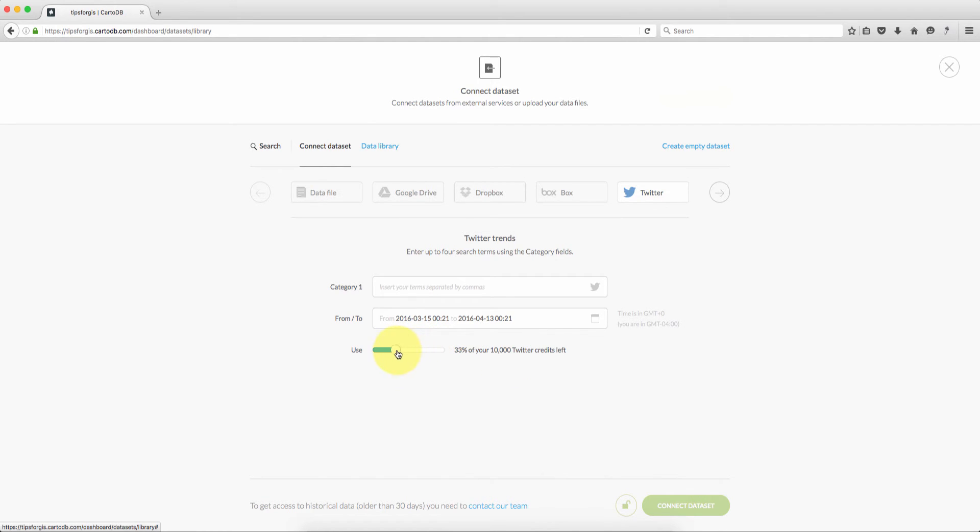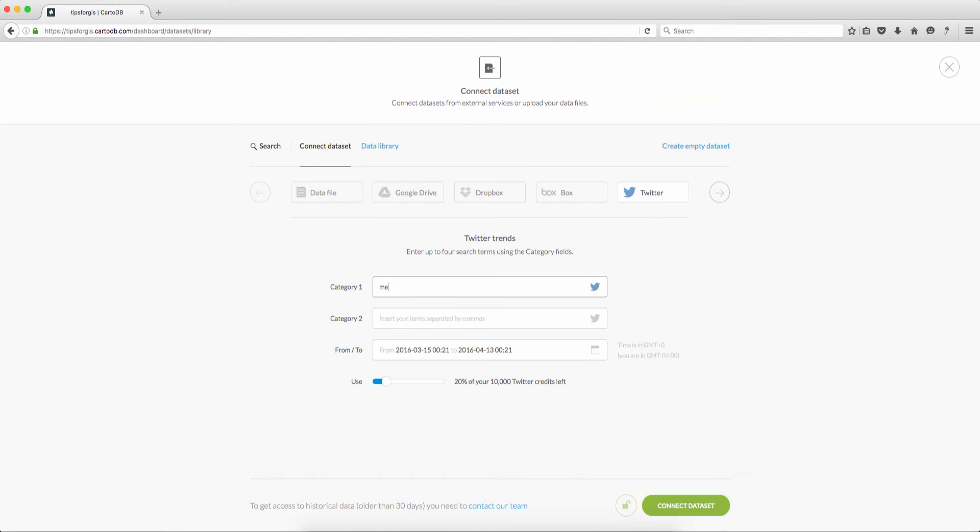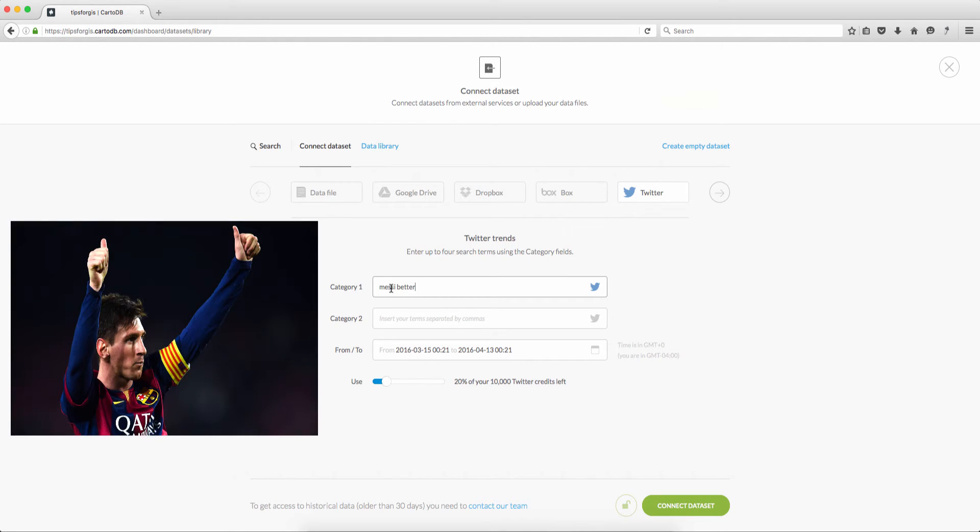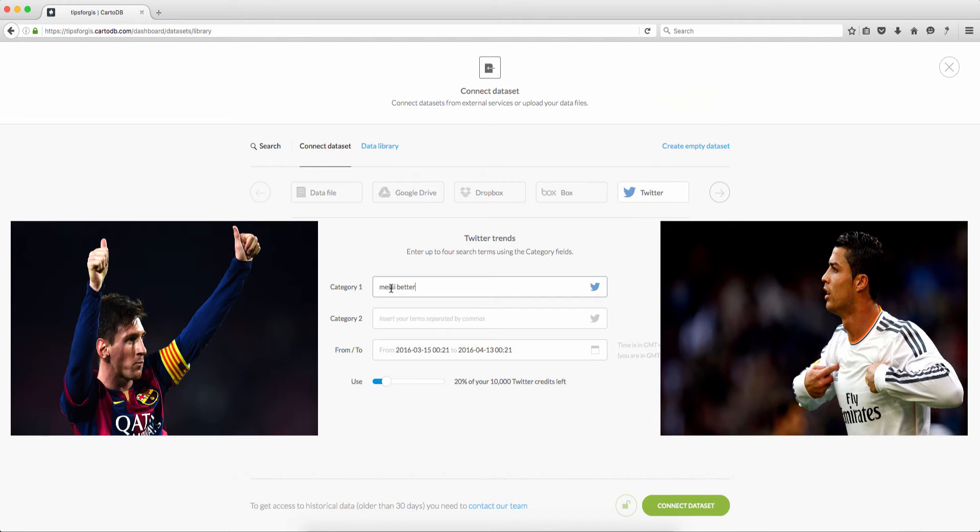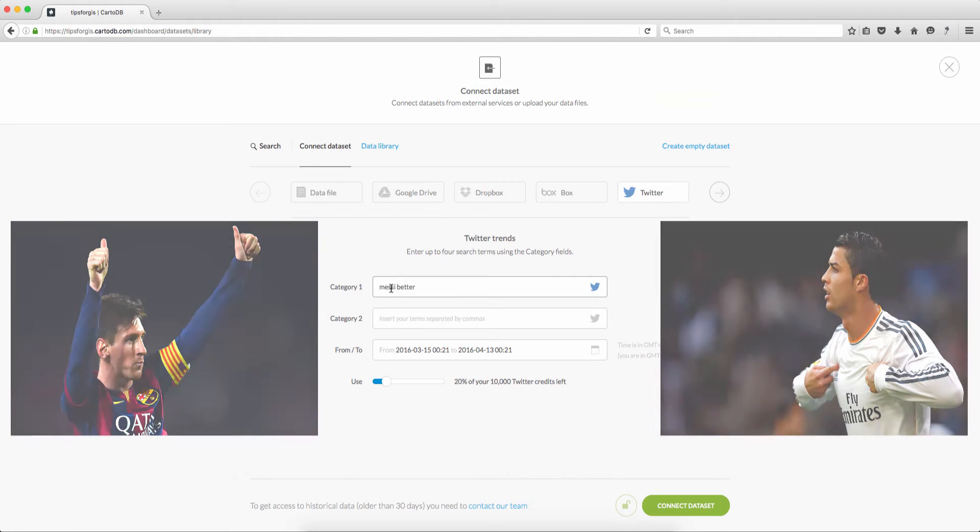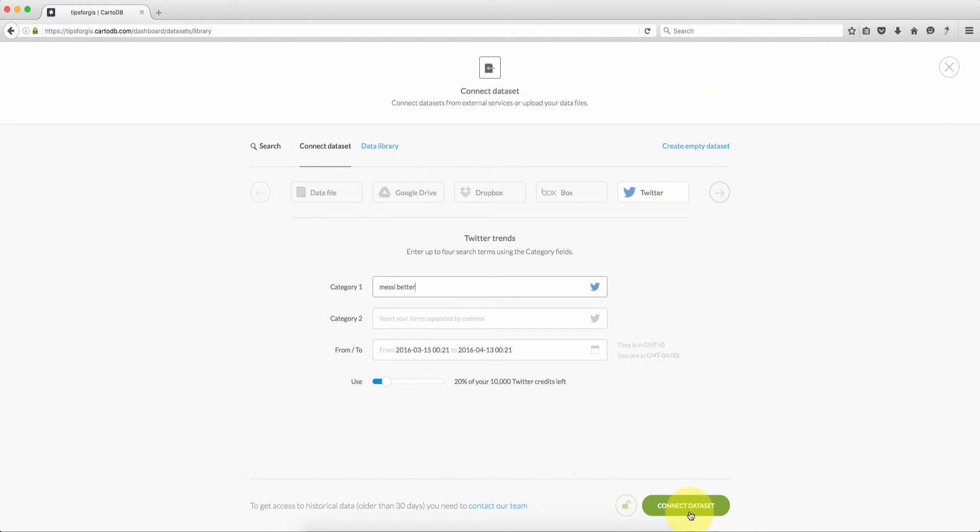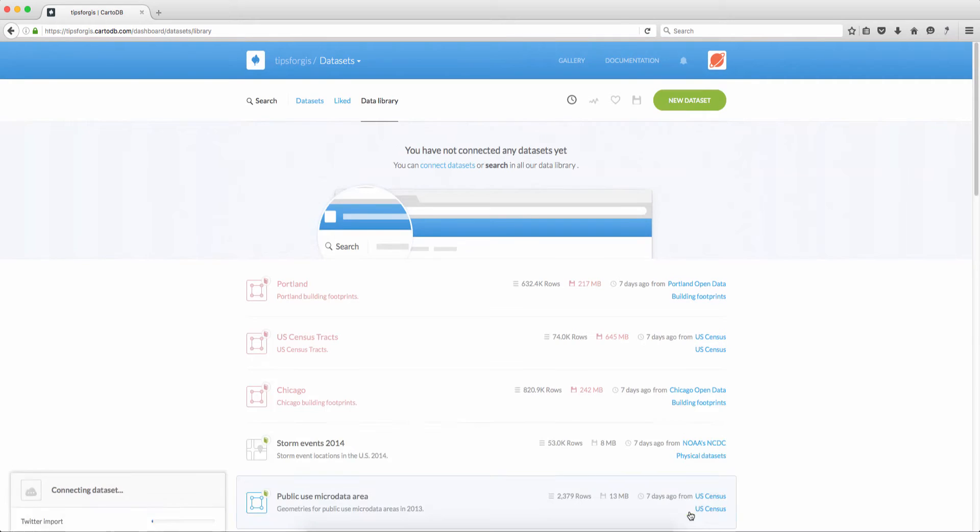I'm just going to change it to 20% to download 2,000 tweets maximum. I'm going to use the term 'messi better'. And if you're not familiar with football or soccer, Messi is considered the best player in the world and others would argue that Cristiano Ronaldo is better. So first I'm going to download any tweets that has the word 'messi better'. I click connect dataset.